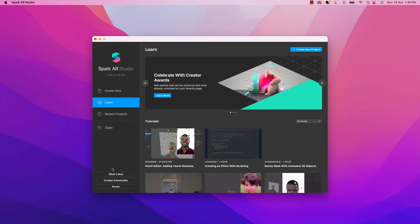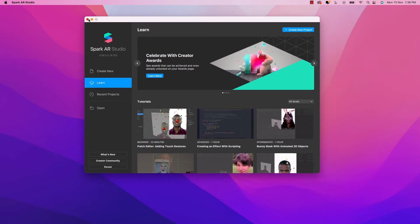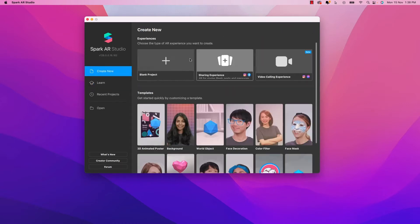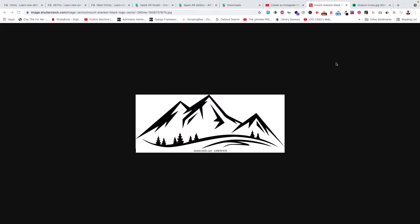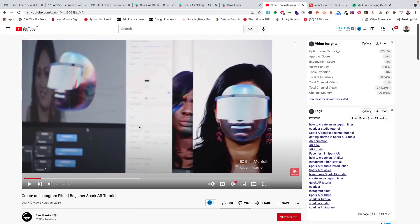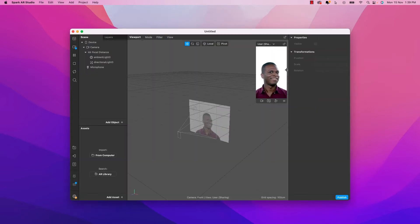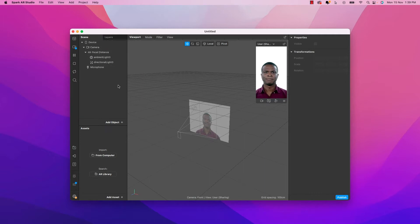I'll be following our tutorial so we can maximize the window as well. First thing we need to do is go to 'Create New Project.' I think we'll be doing a blank project. So let's follow the tutorial — I'll go back and watch it, then come back. Let's create a blank project and click on 'Blank Project.' This simulation view is where you can test your effect.